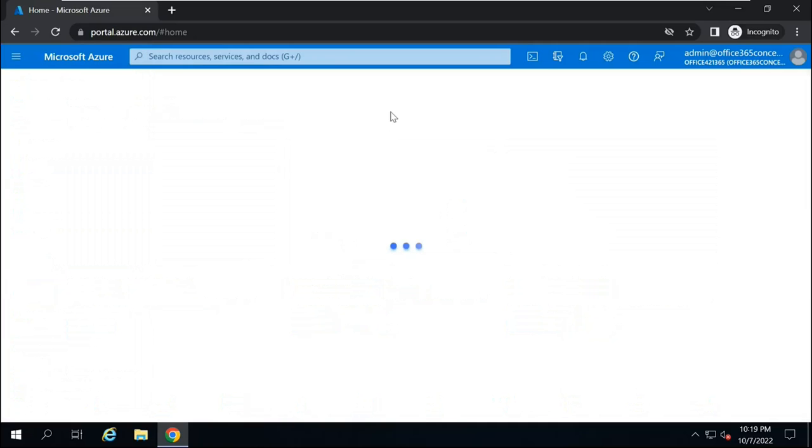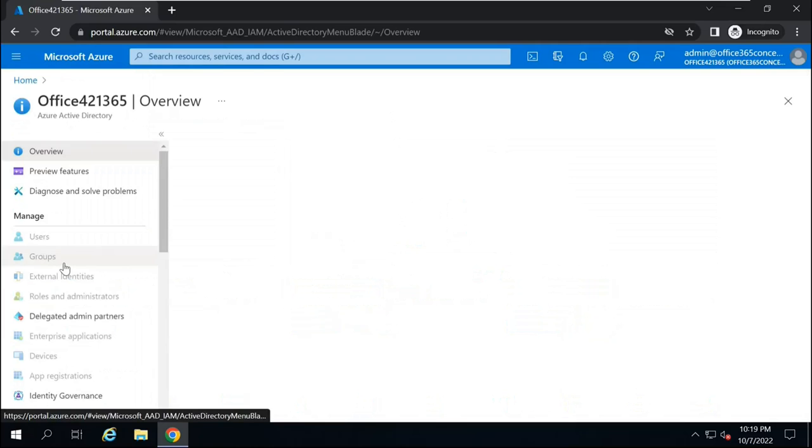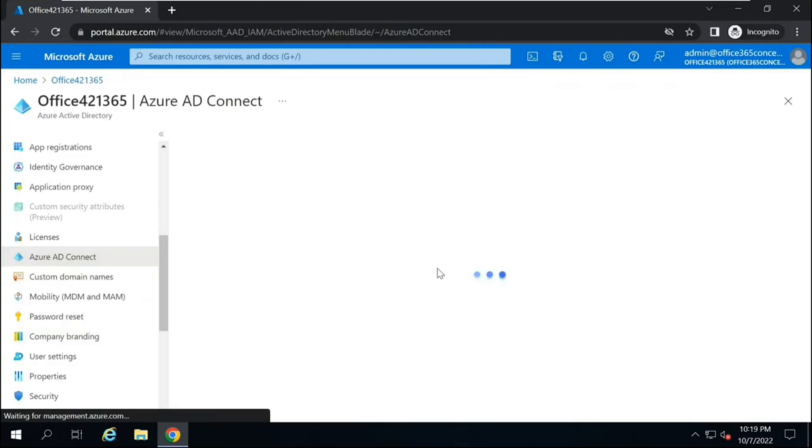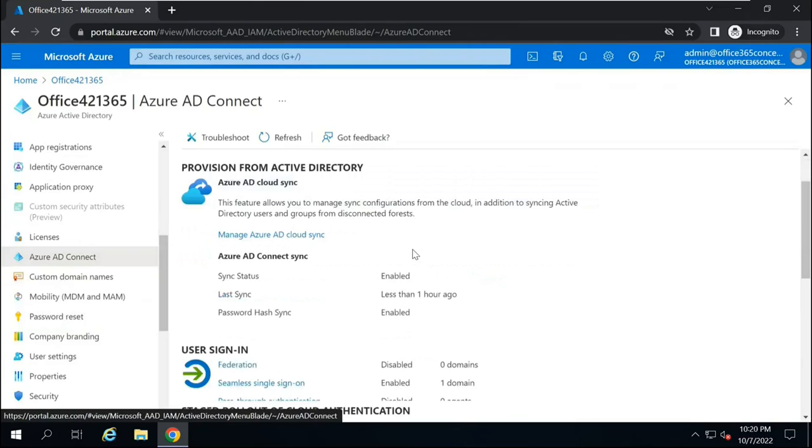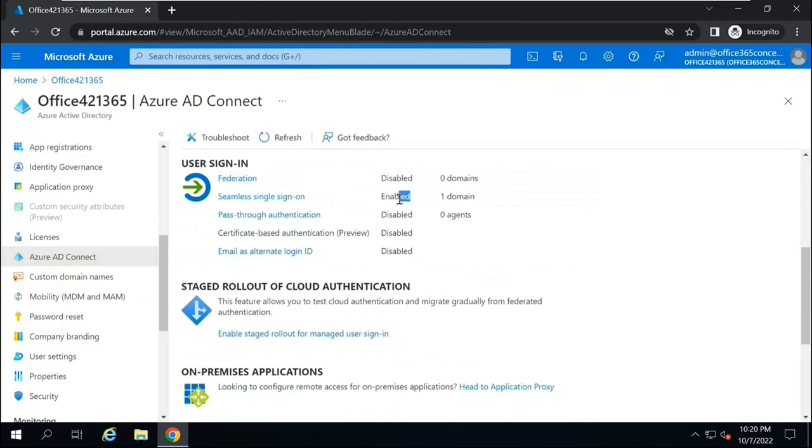And let's verify if seamless SSO is enabled. In Azure Active Directory, you will go to Azure AD Connect. And here we can see seamless single sign-on is enabled.